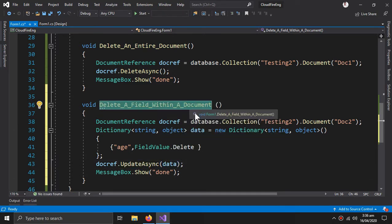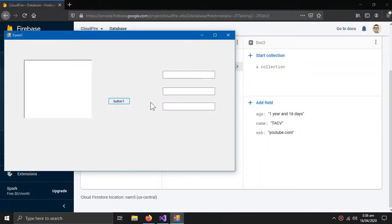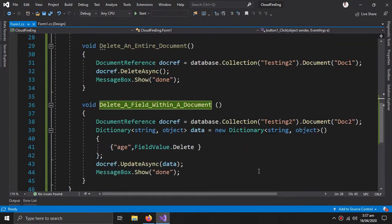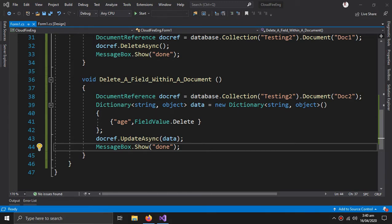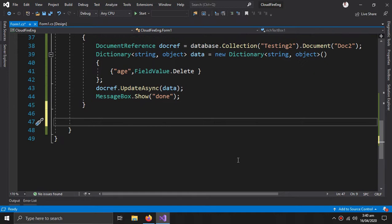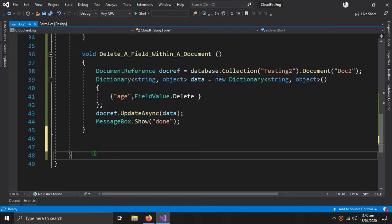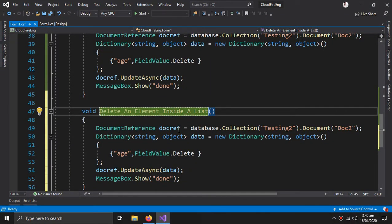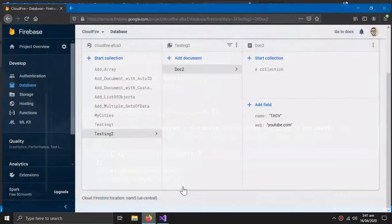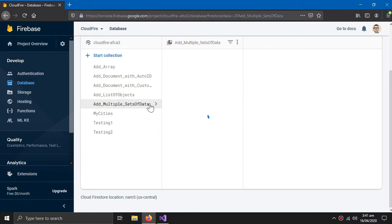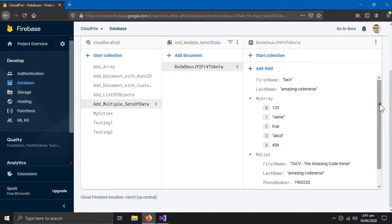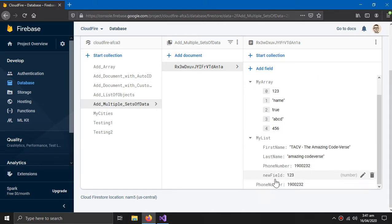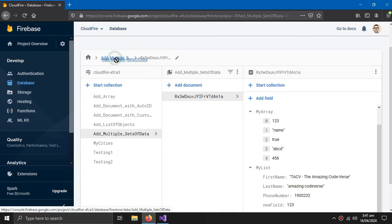Let's test this out. Now let's delete an element inside a list. For that I first need to refer to a list, so come to the multiple set of data. Here is my list — I want to delete the new field.